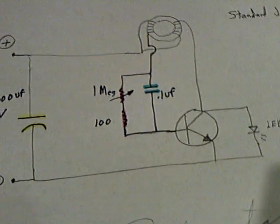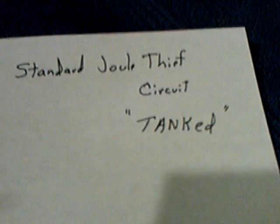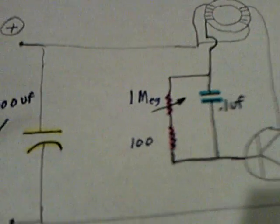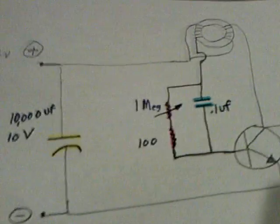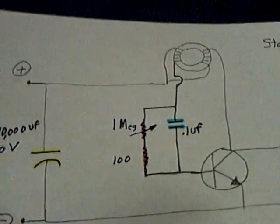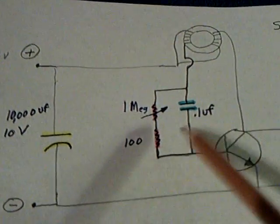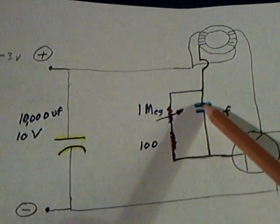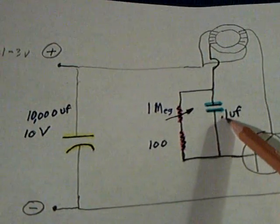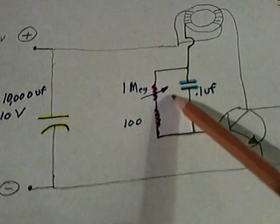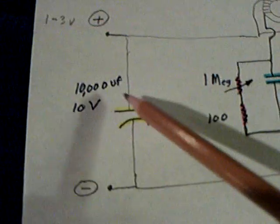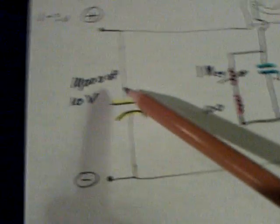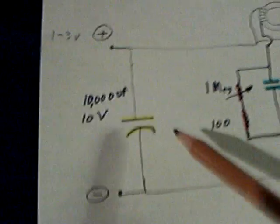The other thing I worked on was the jewel ringer thing. I took a standard jewel thief circuit and tanked it, basically. I know other people have done this, but what I discovered on the jewel ringer circuits: just put it on a regular old jewel thief, put a 0.1 microfarad cap here, 1 megohm variable resistor, 100 ohm resistor there, and then one of these big 10,000 microfarad caps on this side.